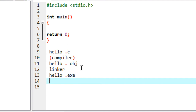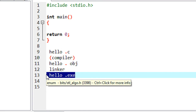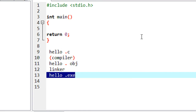First, the compiler will compile the program and it is converted into the hello.obj file. After that, when we run the program, the linker will convert that file into hello.exe. This file executes on our computer and we get the output.